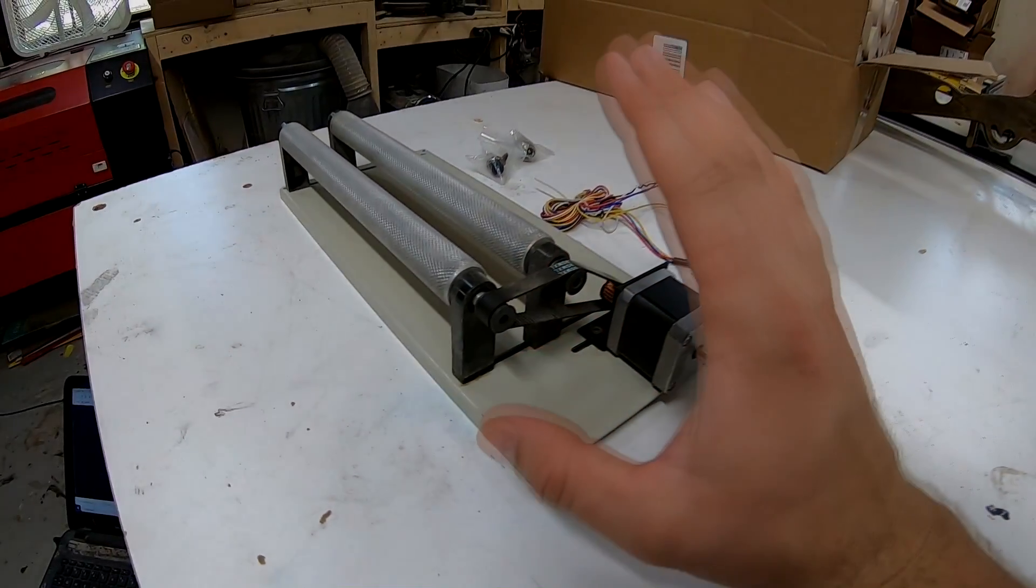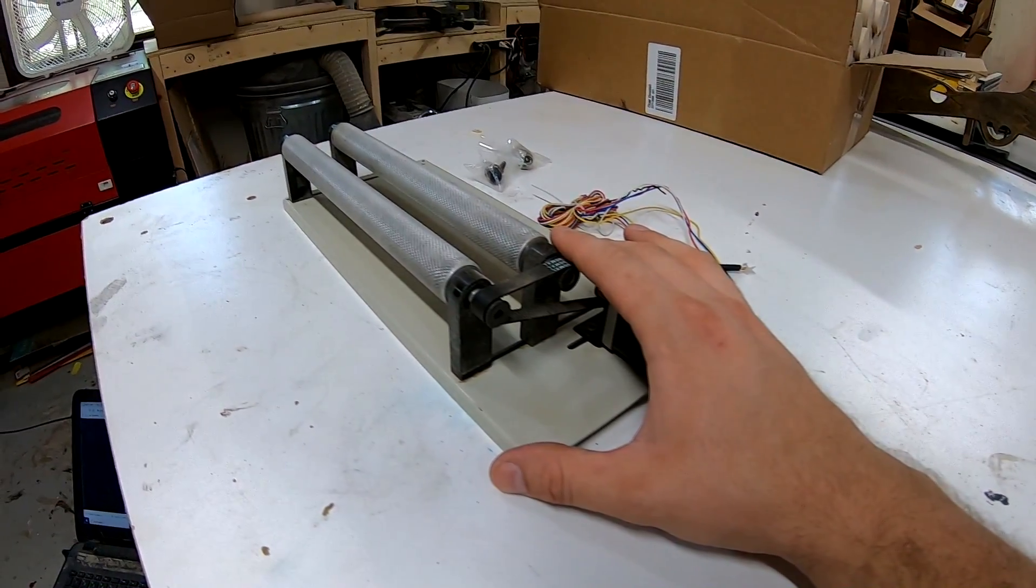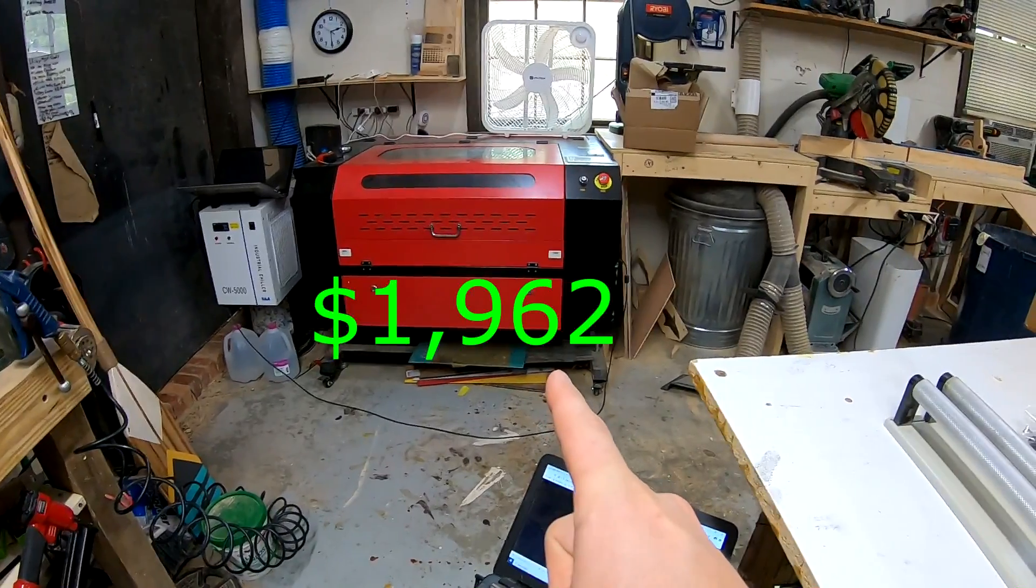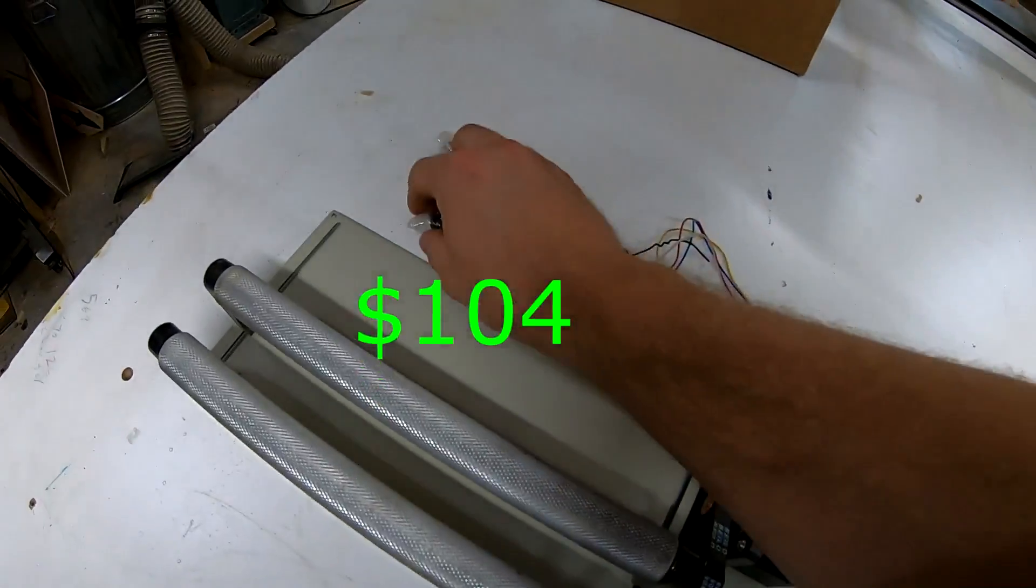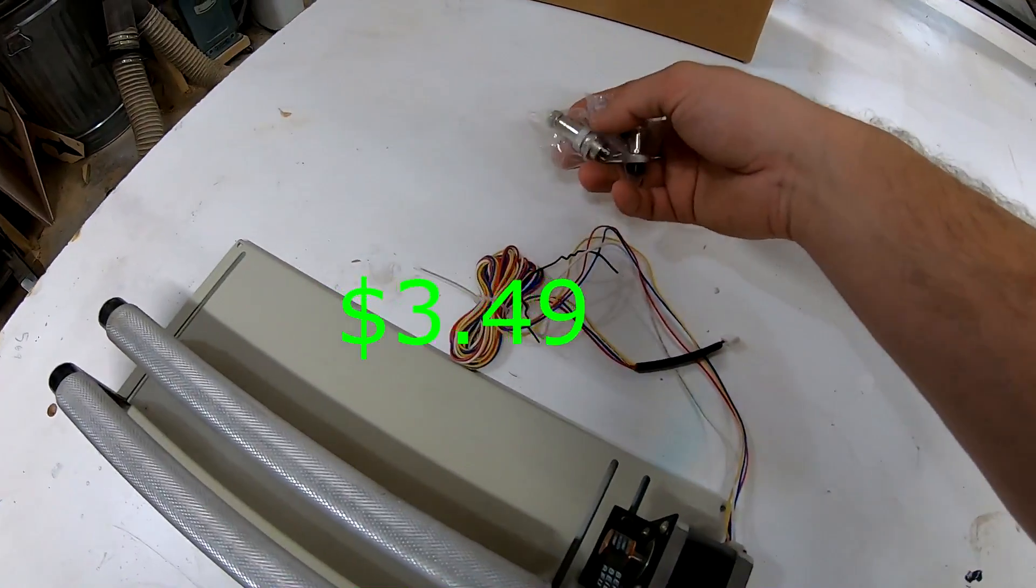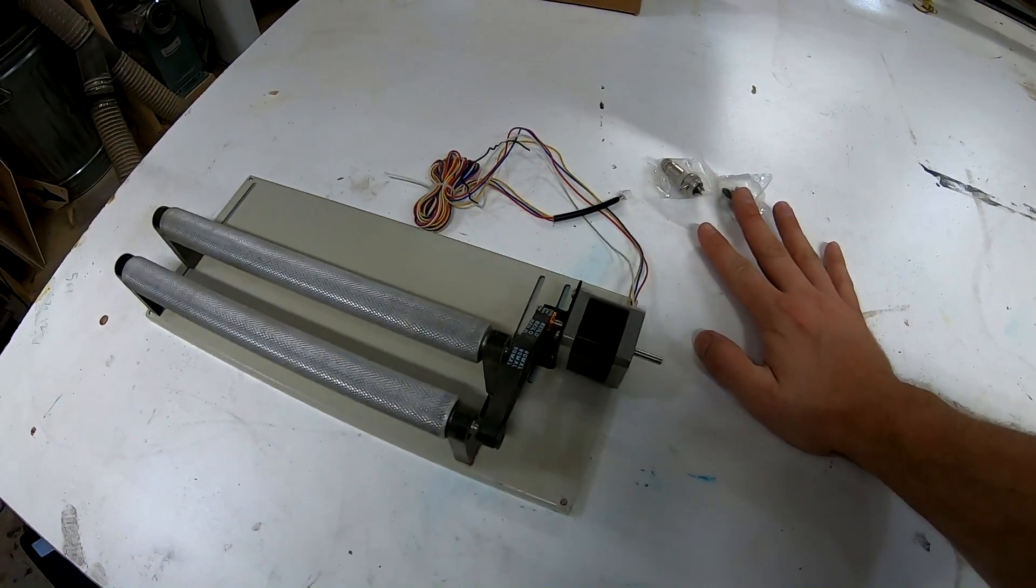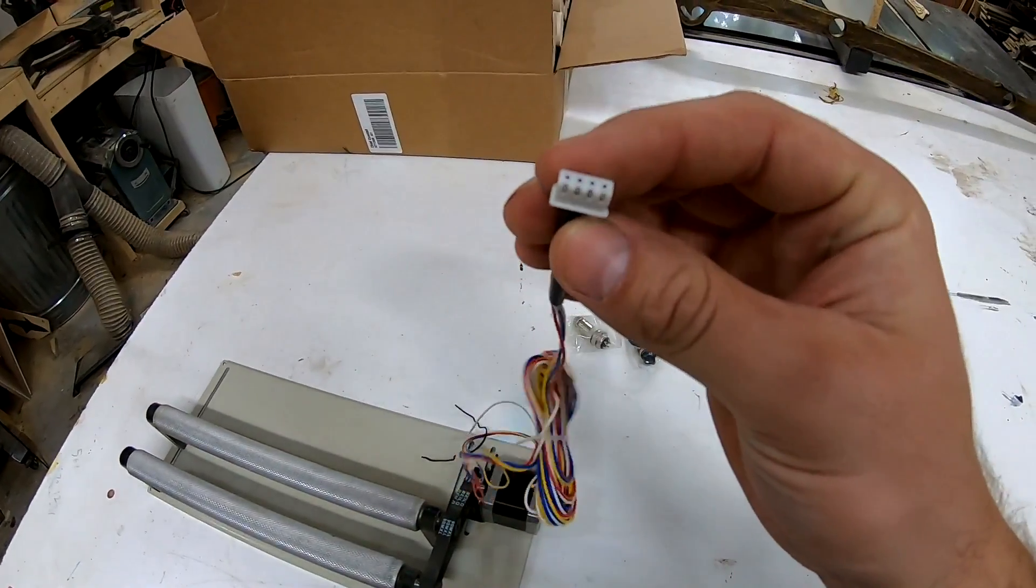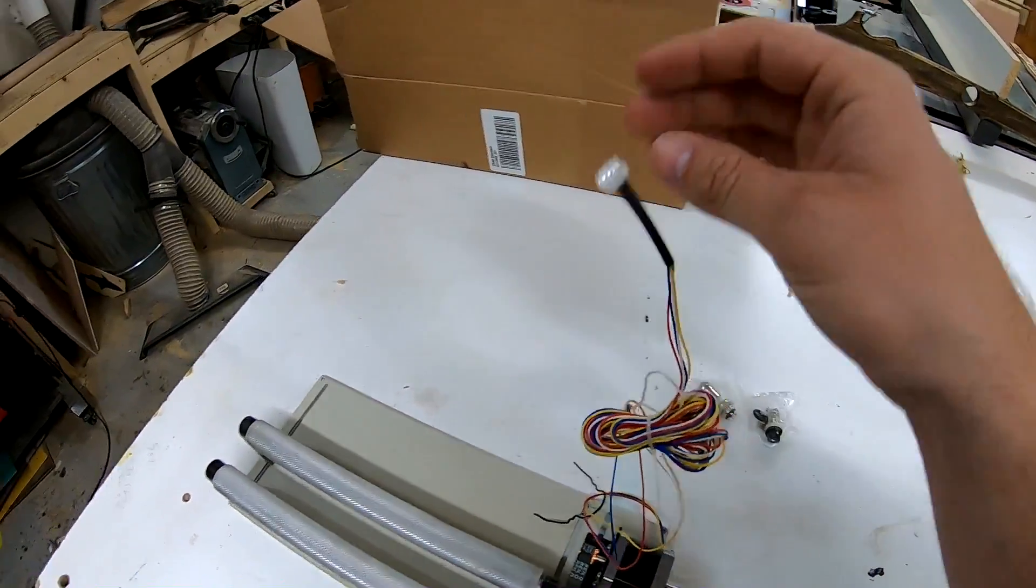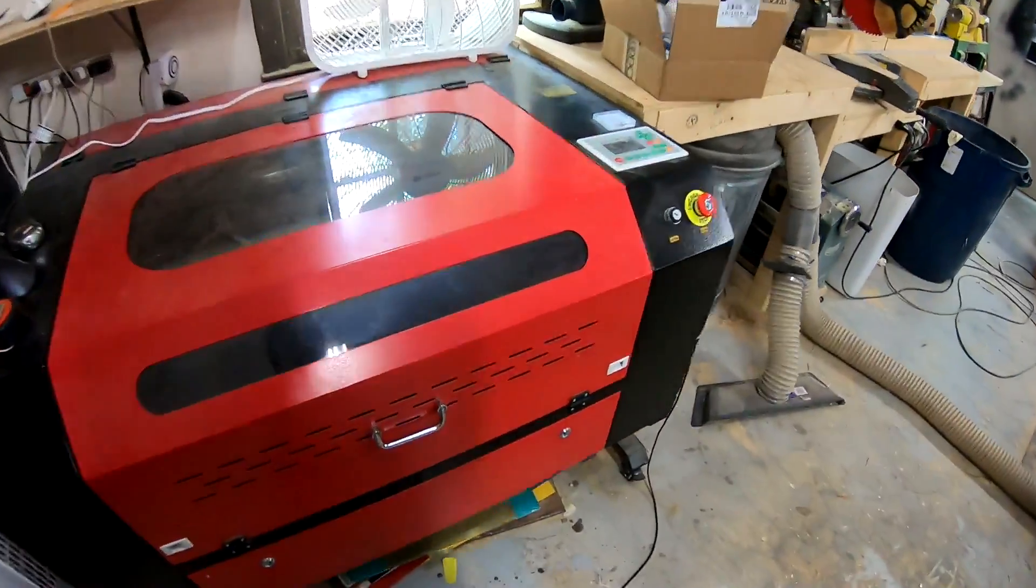Now rotary attachments are a way for you to engrave on rounded objects. I'll be adding it to my 60 watt CO2 laser. This is the rotary. These are some plugs that you need with a four prong, and I need those because this plug does not work with my current laser.